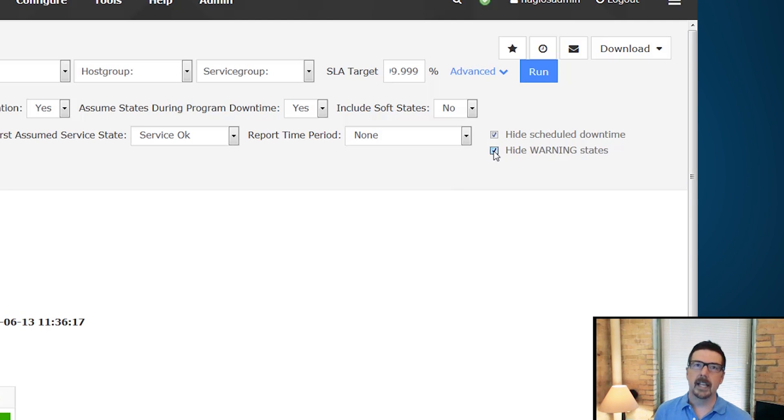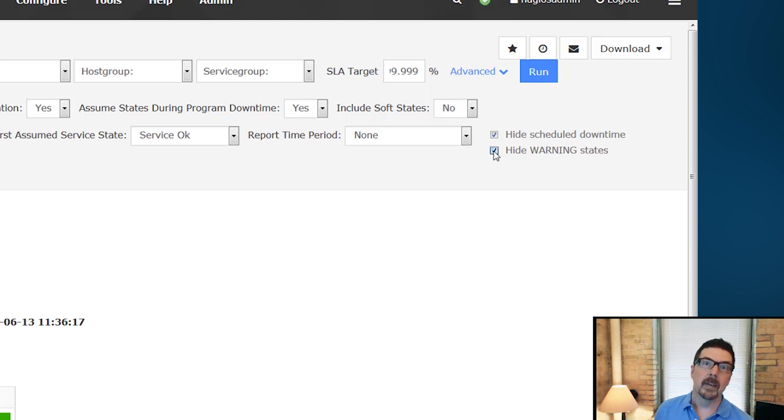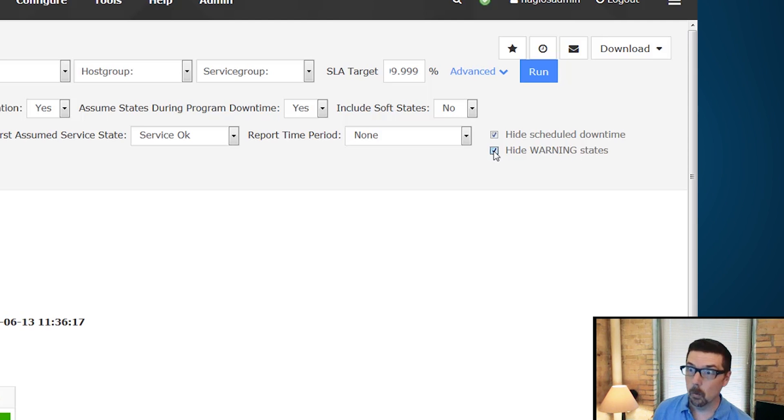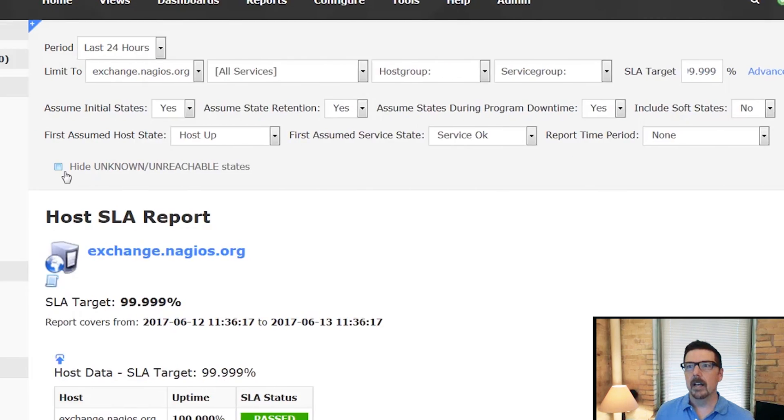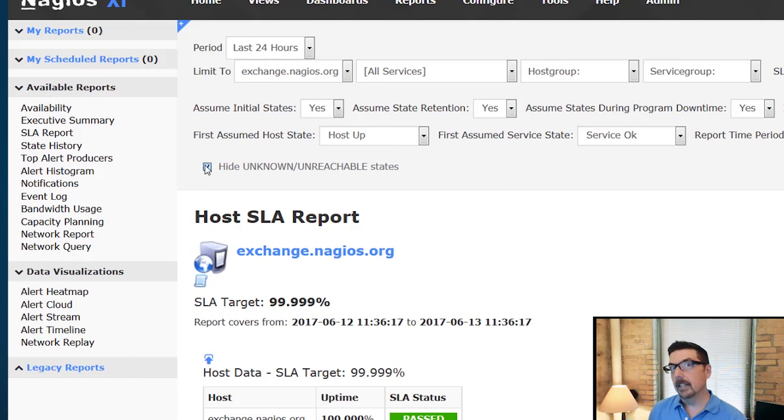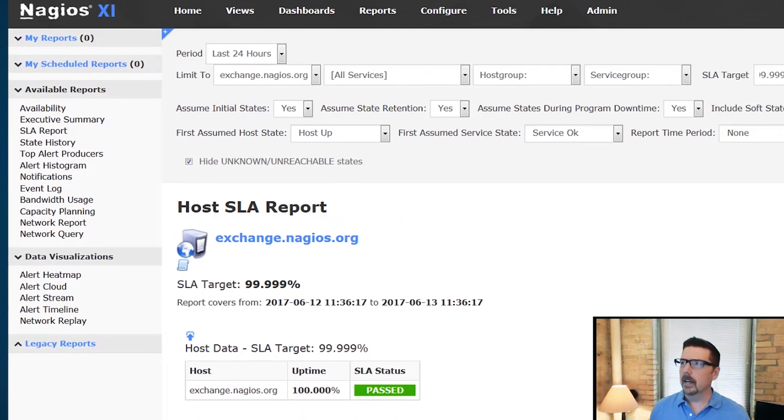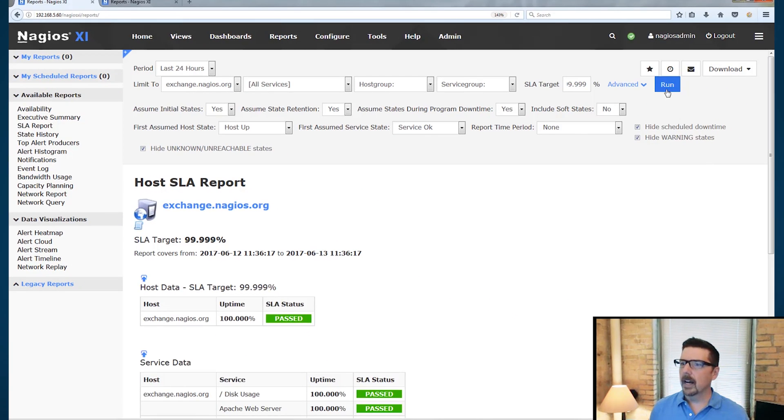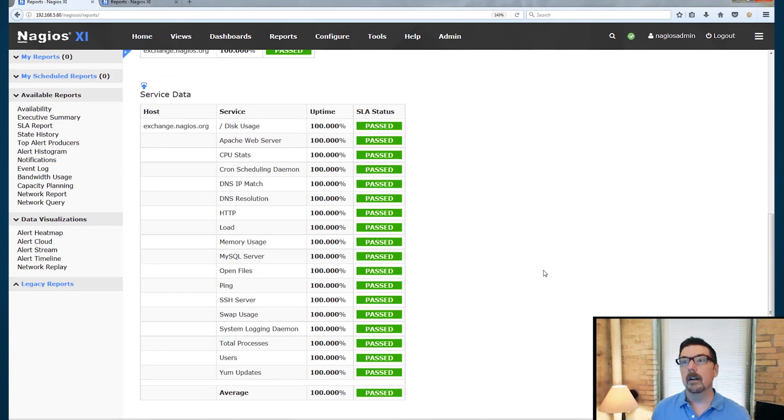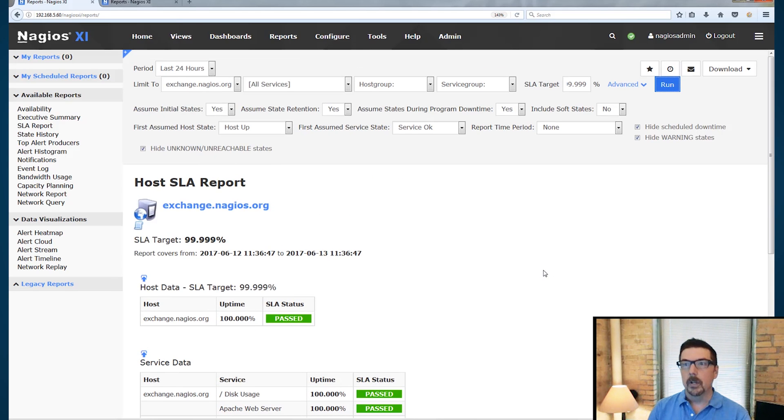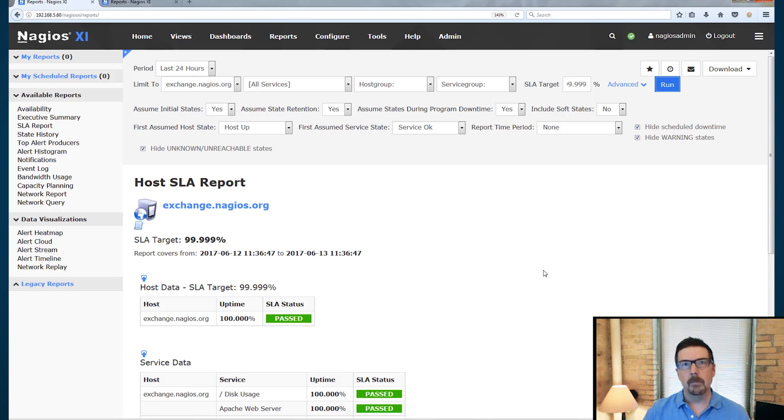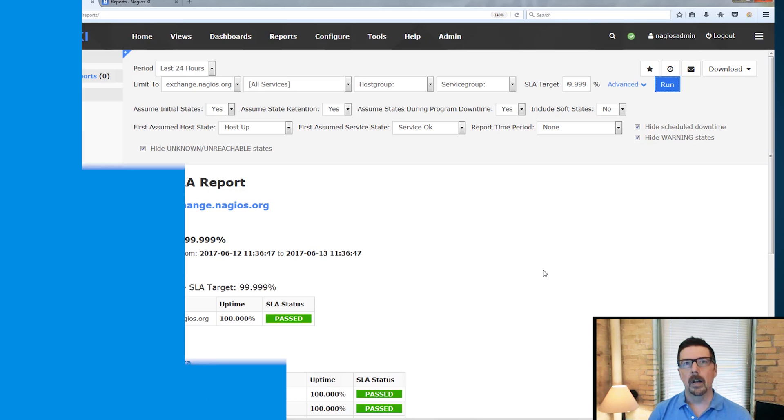We can also hide warning states. If a thing like a disk drive was in warning because it was mostly full, but it was still working, well, that doesn't really count. And also we can hide unknown unreachable states, which means that if we can't get to it, we can't really say whether it was up or down or not. And now when we run the report, everything is passed. So you can run this on any item that you're monitoring and you can check advanced options. And that is SLA reporting.